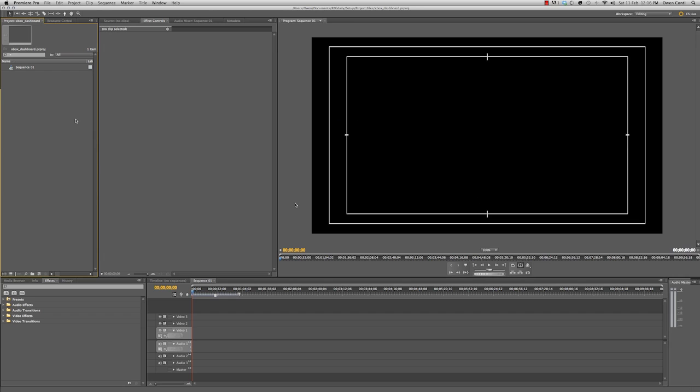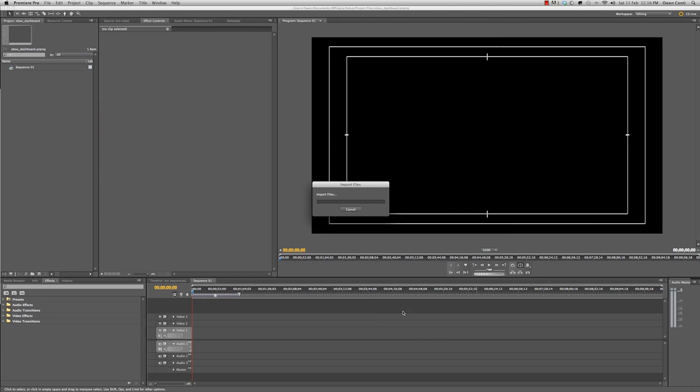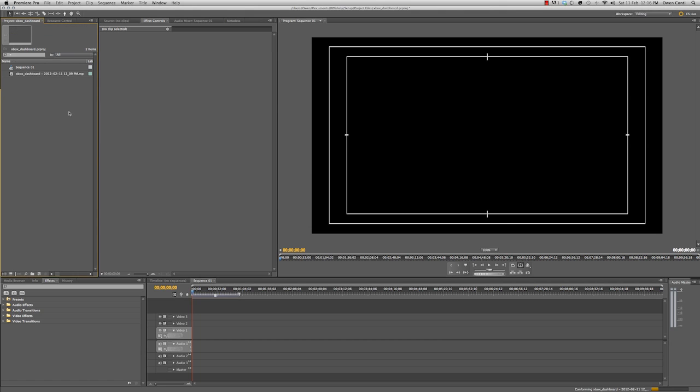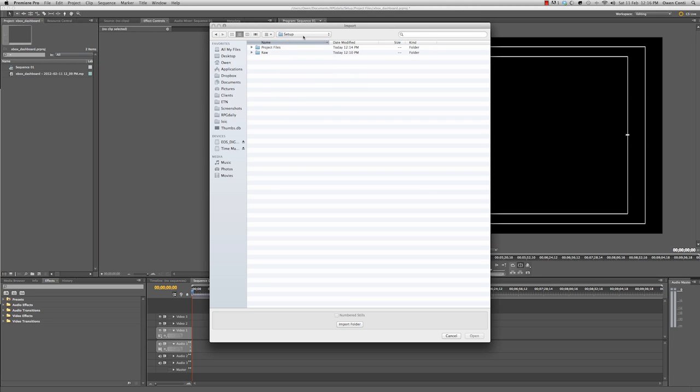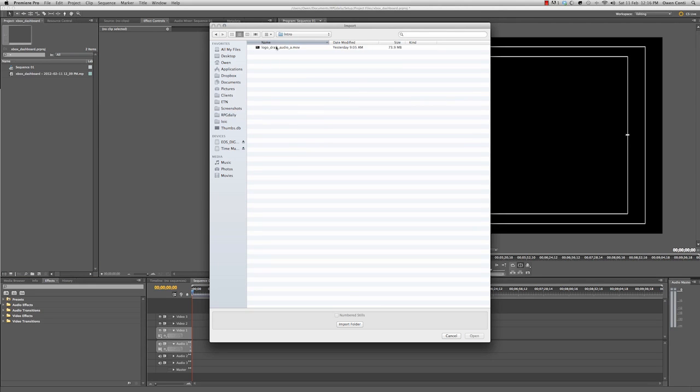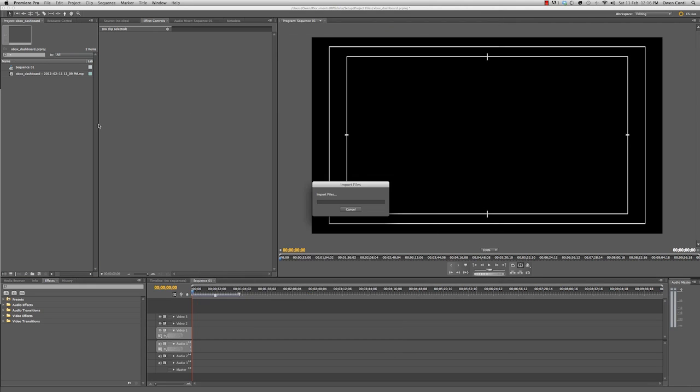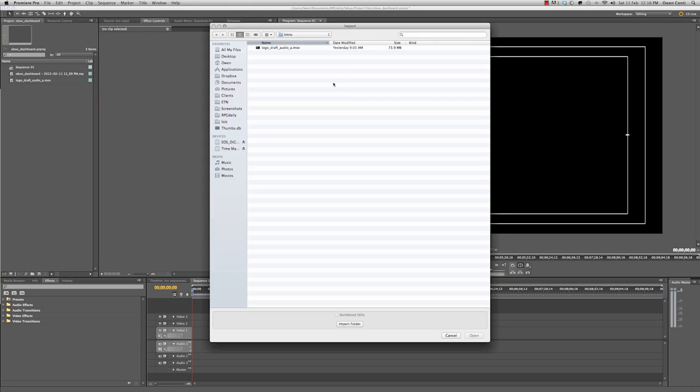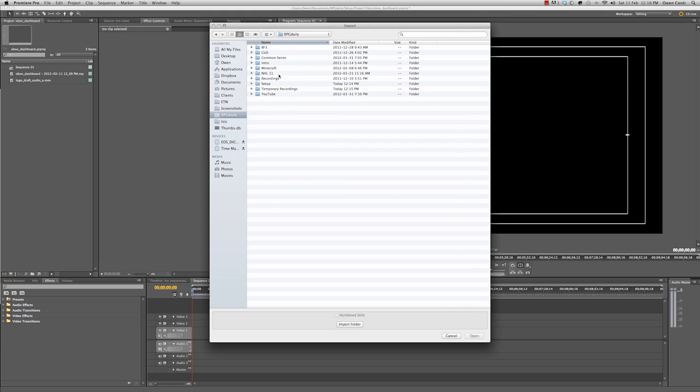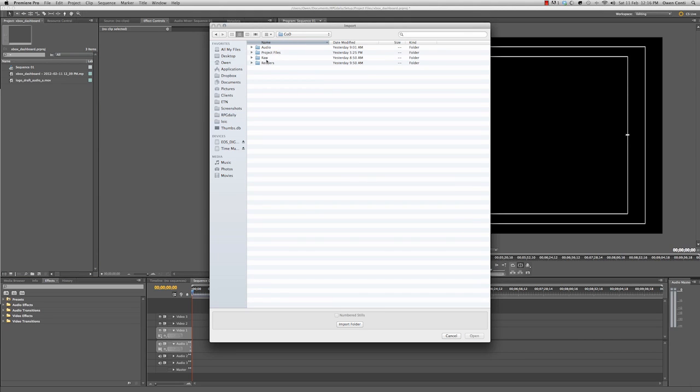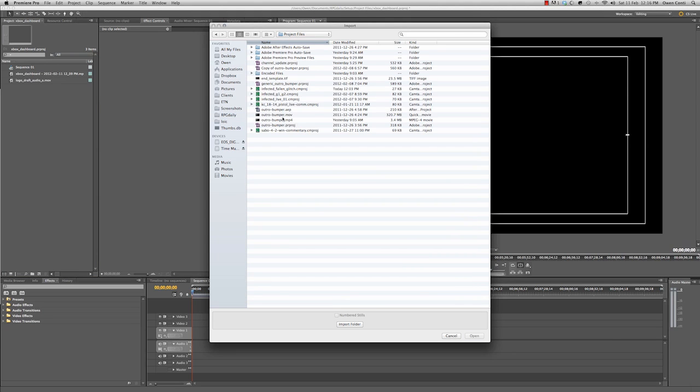All right. And then when it loads, I'll right click in my project files viewer here, click import, grab my footage, open. It'll take a minute to import it. I'll go import again. This time I want to grab my intro. I'm going to back up and go to intro, grab that. And I'm also going to import while I'm here, my end template. I'll grab the one from Call of Duty project files, outro bumper.